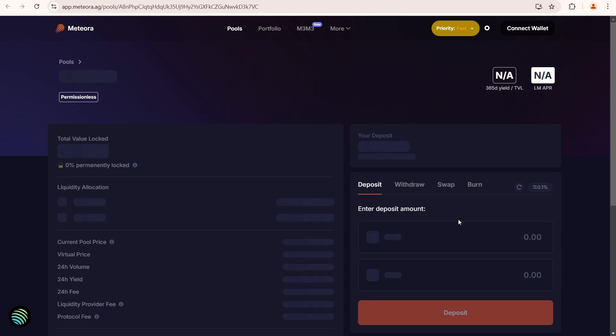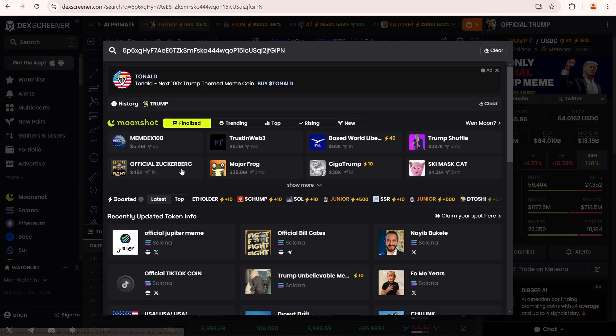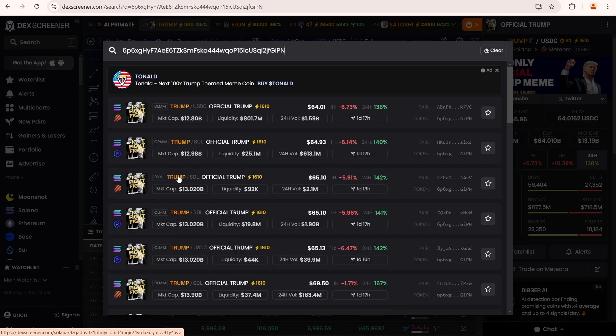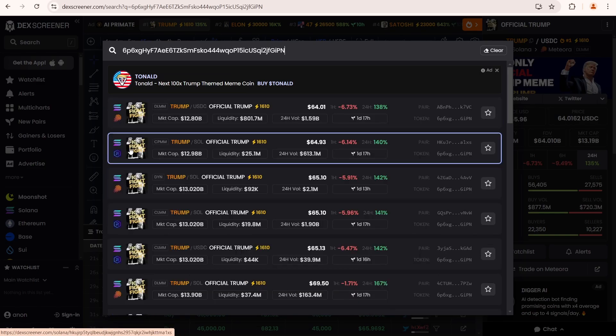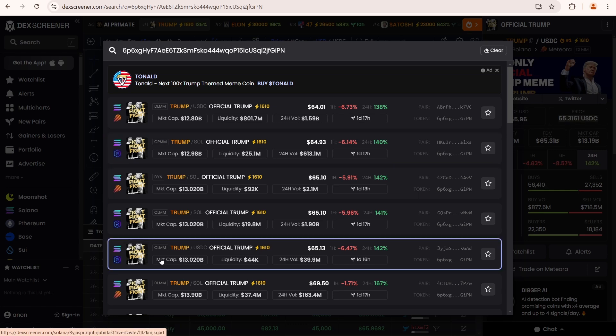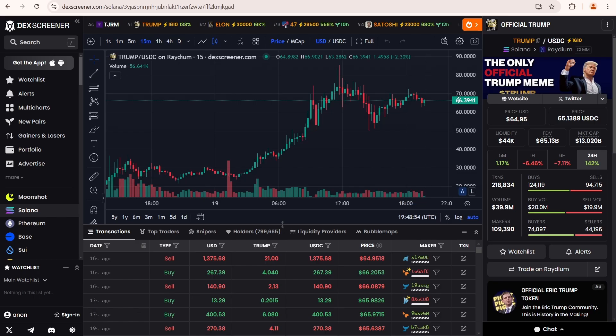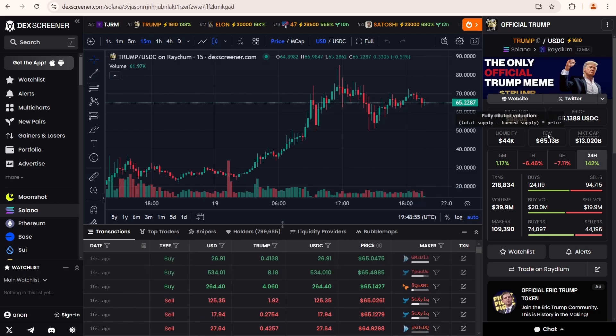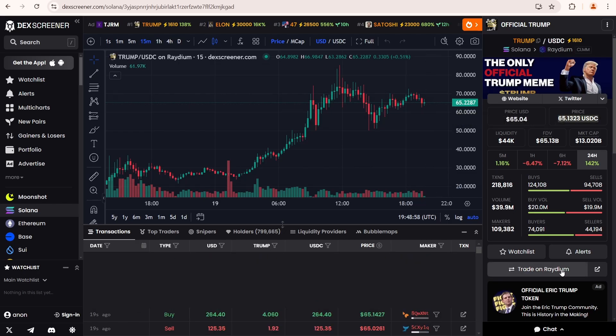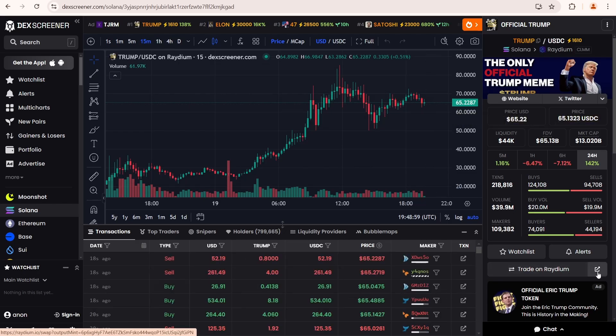Let's go back to DEX screener. And this time I'm gonna open the same trading pair, Trump-USDC, but on Radium. Open it on Radium.